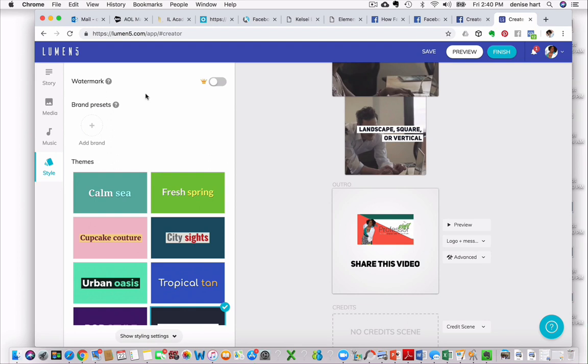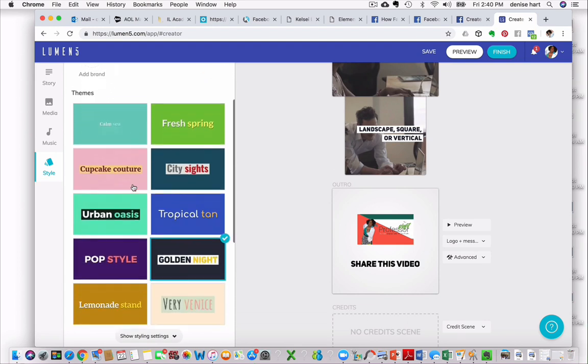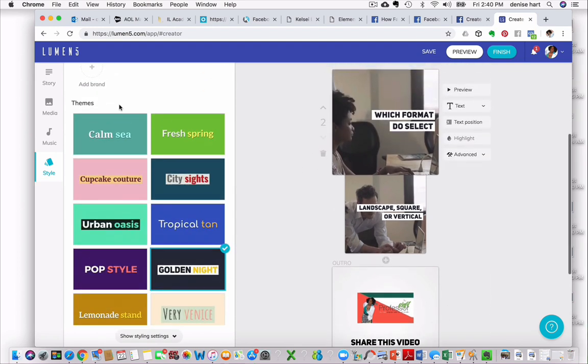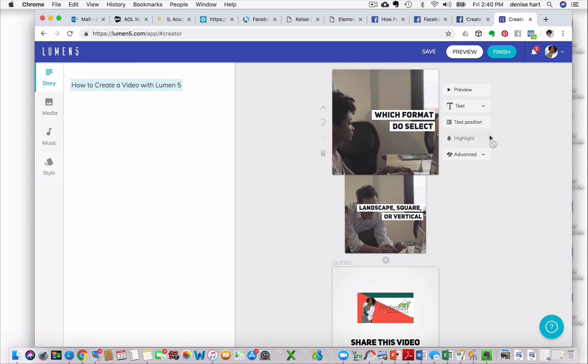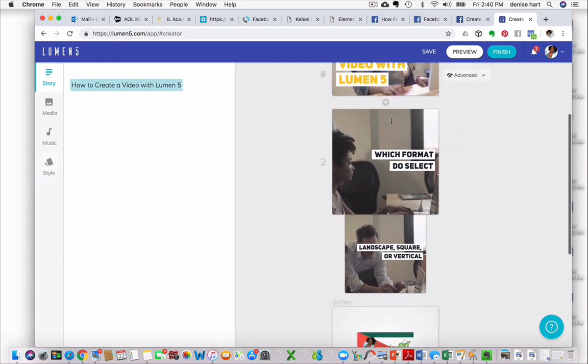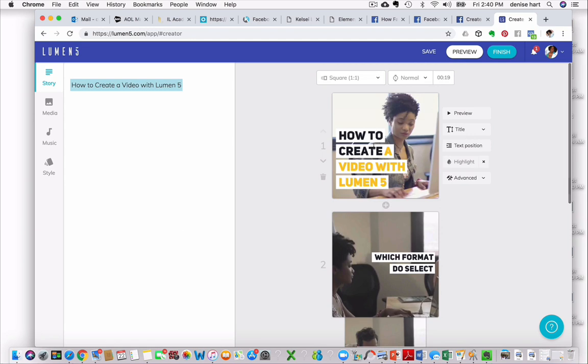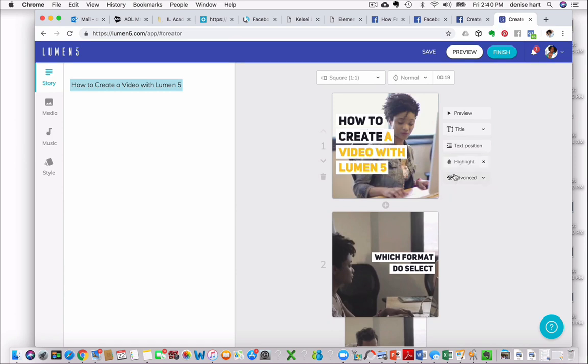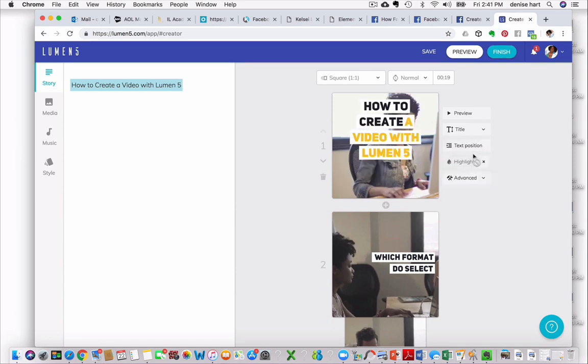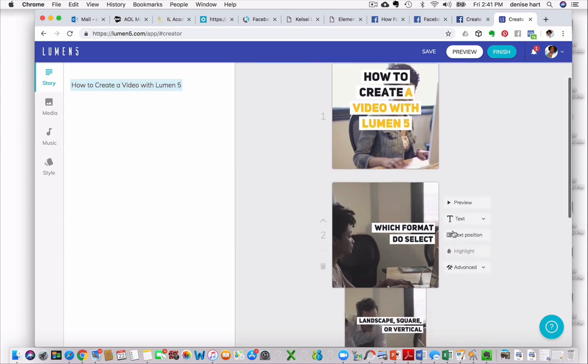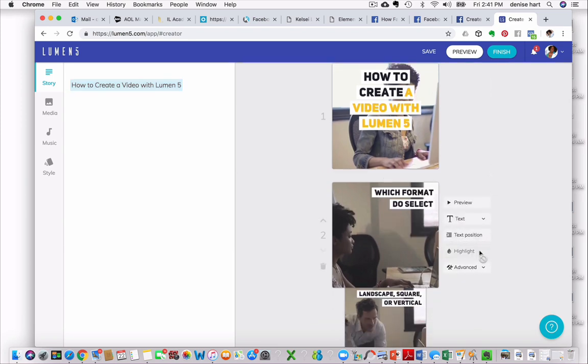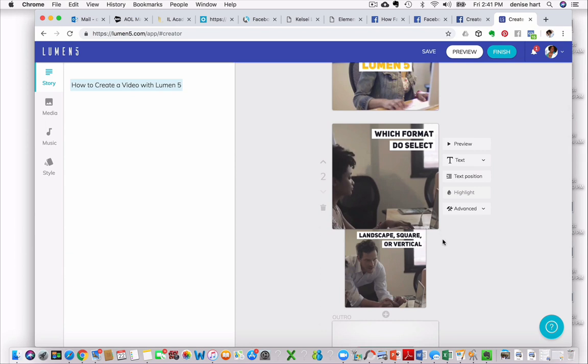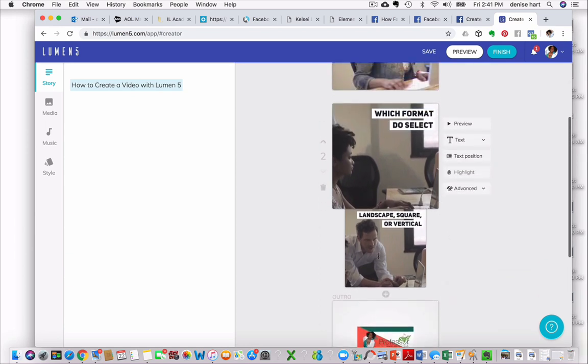We could also change the theme if we wanted to by using the Style button. Let me go back to Story, and then let me go back and show you how you can move the position of the text. So on the right-hand side, you have a Preview button, the title, text position, et cetera. Let's just look at text position. When you click that, you can make the text at the bottom, the middle. Go back to position. You can go to the top. You basically can move it wherever you'd like. Let's do it on this one. Let's put this one up in the corner, and let's move this one. Oh, this one, because it's a subheading, it will reflect the same positioning as its parent or the one above it.